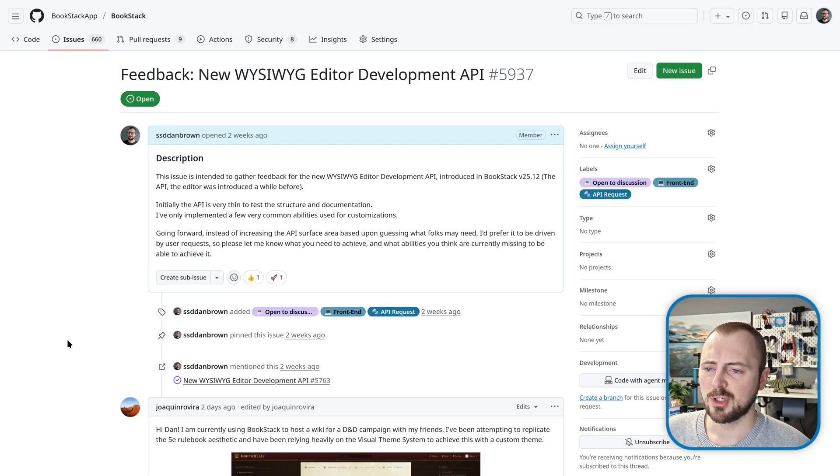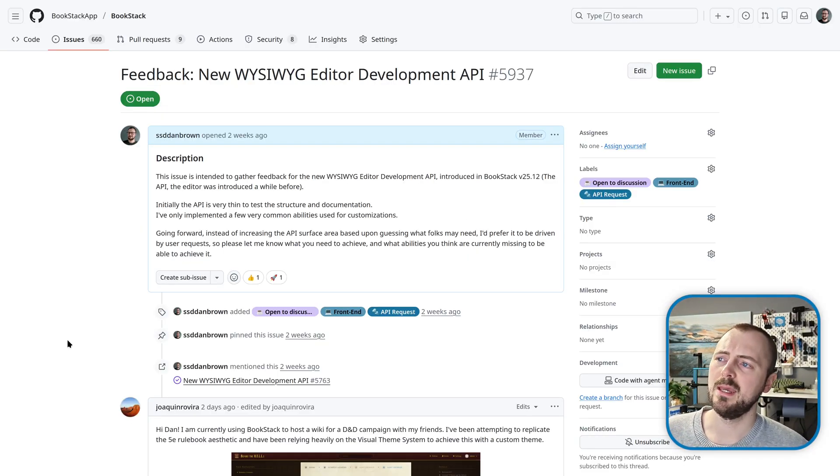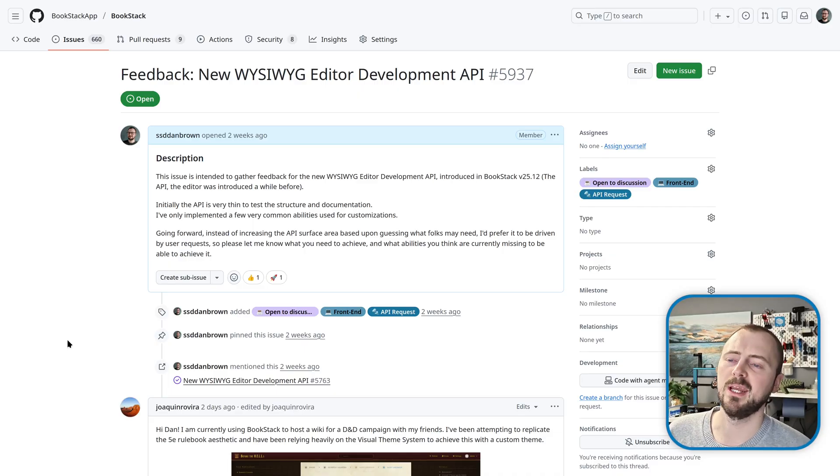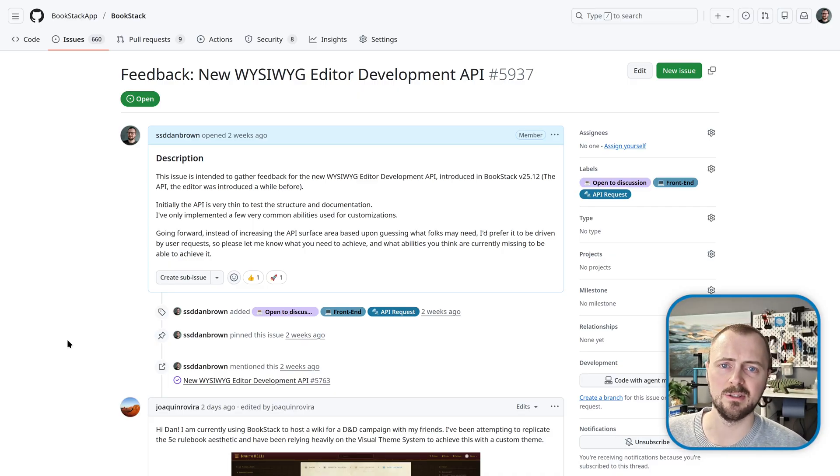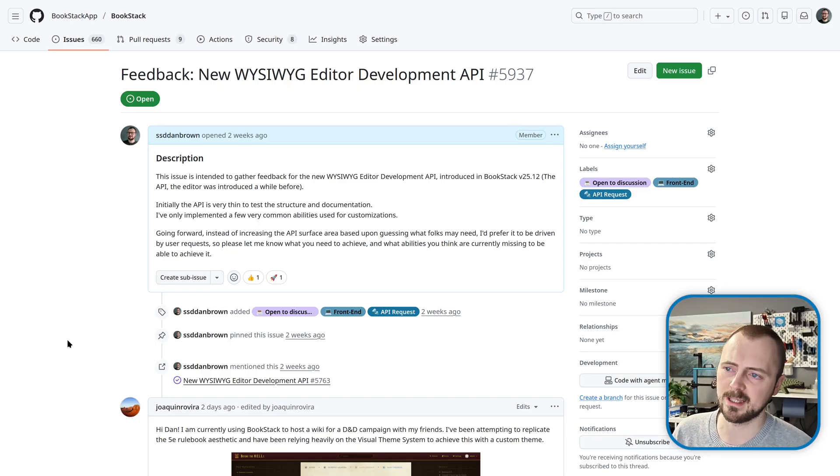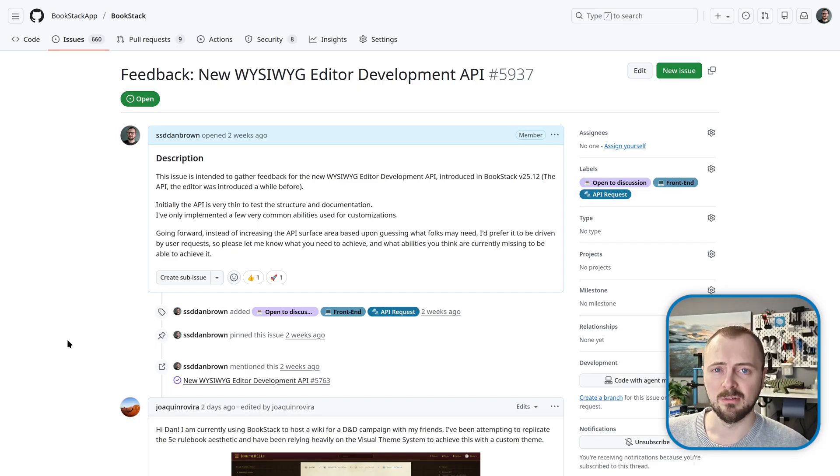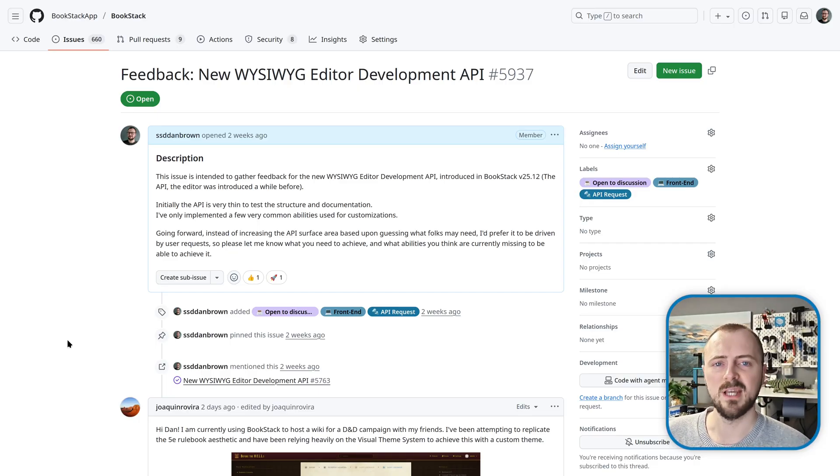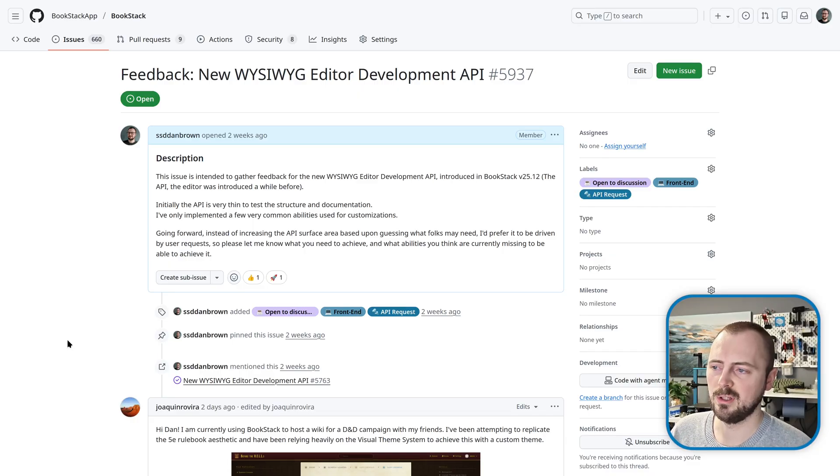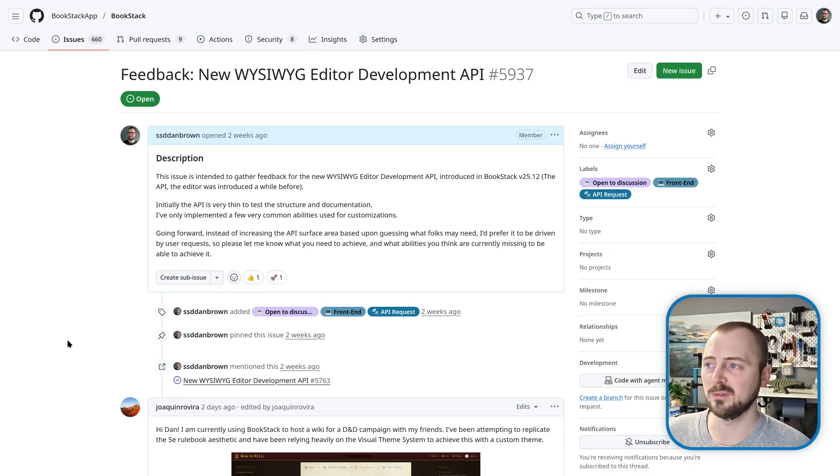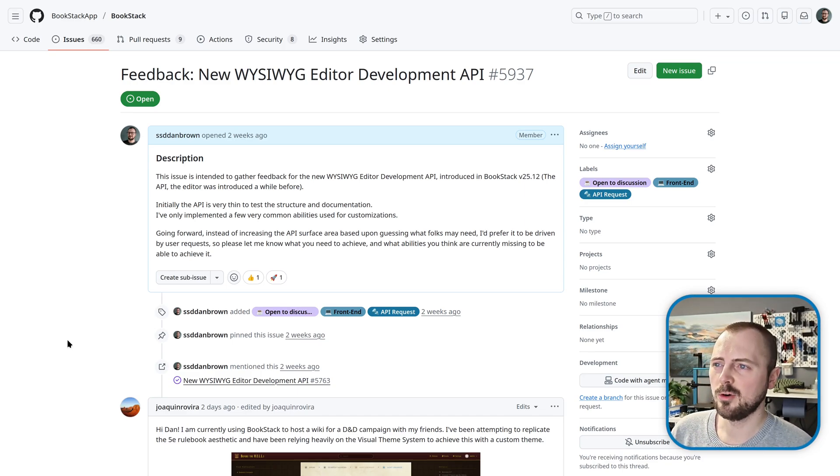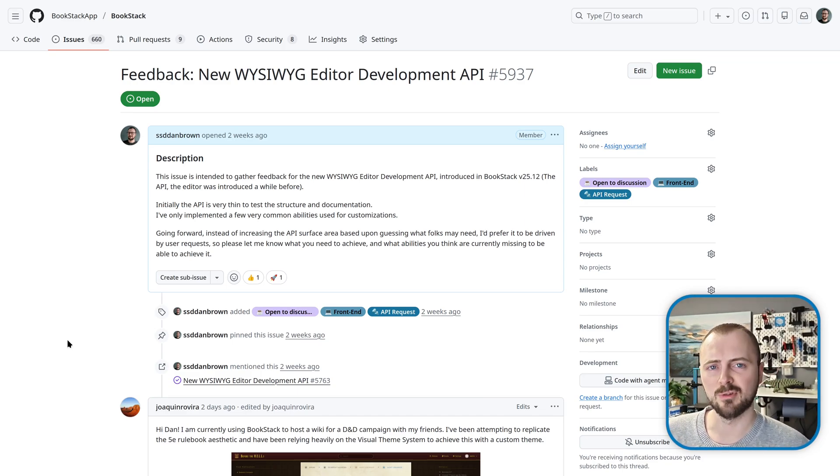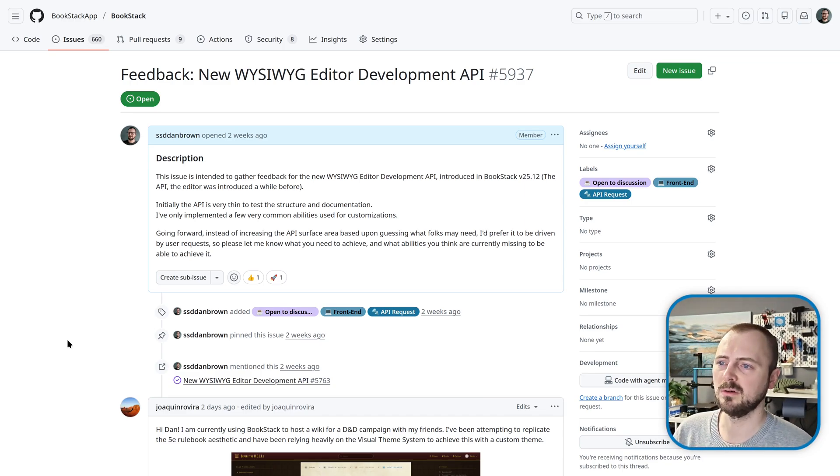In terms of the project code itself, I will be watching out for input and feedback upon the new development API introduced in this release for the new WYSIWYG editor, just to get iterating on that to get it more tested. All of this helps to move the new editor forward to become the new default, hopefully sometime in 2026.